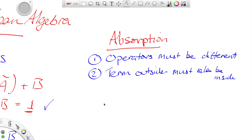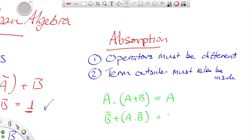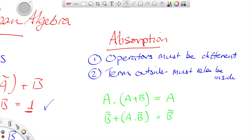An example of the absorption law is: A AND (A OR B), and the absorption law says that is equal to A. It also says, using a different example, that would be equal to NOT B.